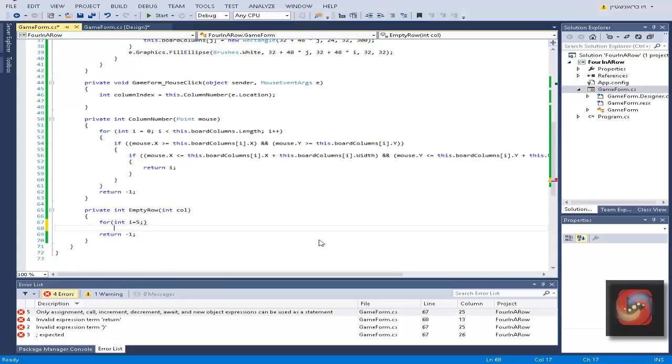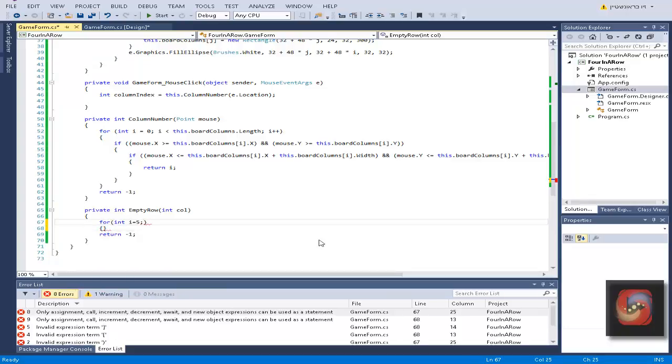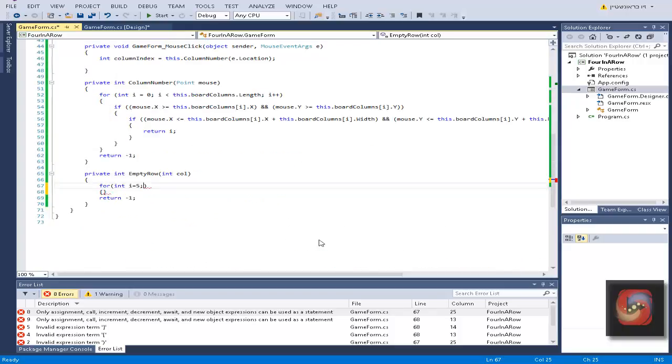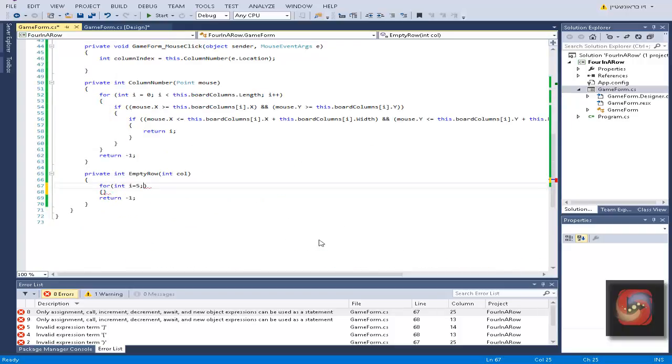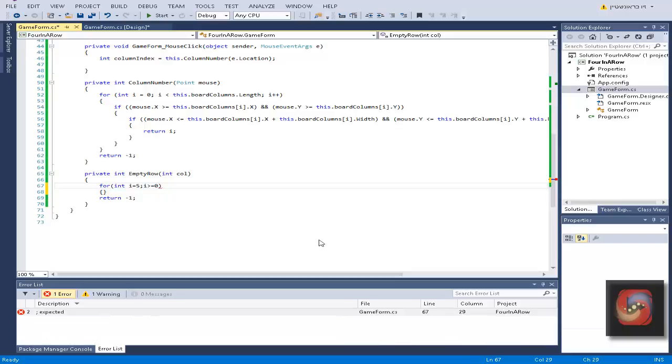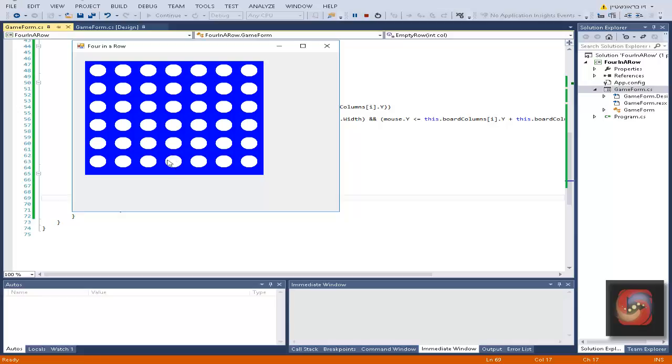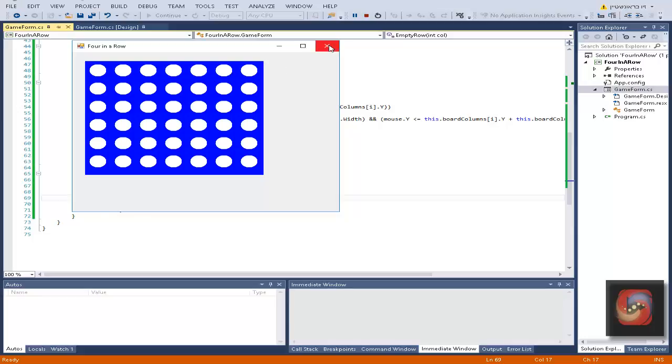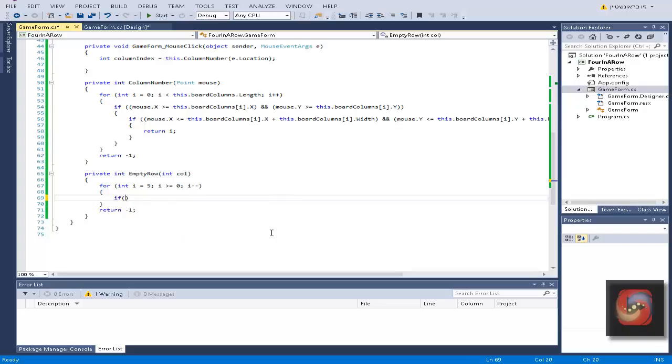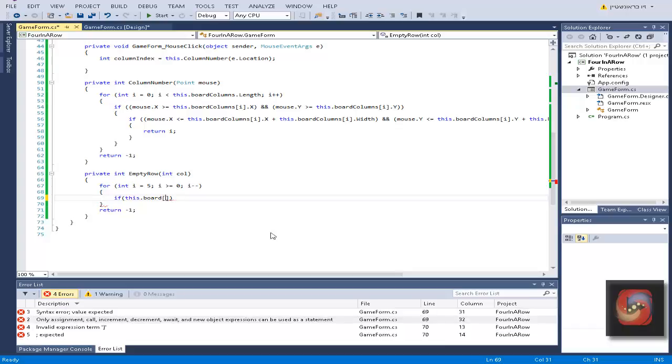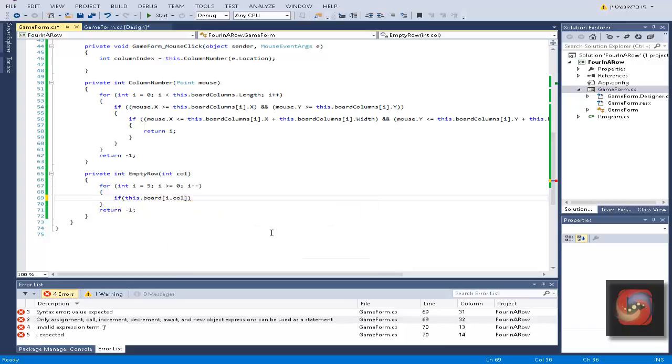Let's do the checkings. For int i equals five, which is the max number of the six rows of the array, i is bigger and equal to zero, and i minus minus. We're going from the highest index which is the lowest place to the lowest index which is the highest place. This is more efficient.